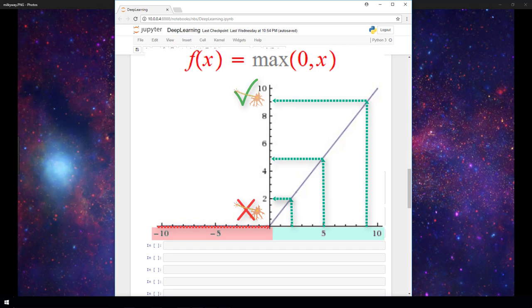Now we've only talked about two activation functions here, sigmoid and ReLU, but there are many different types of activation functions that do different types of transformations to their inputs.